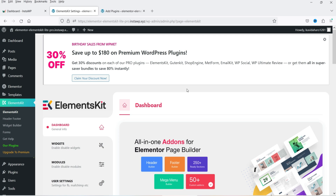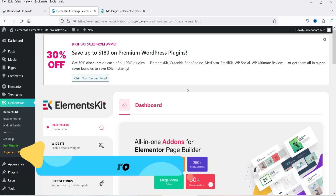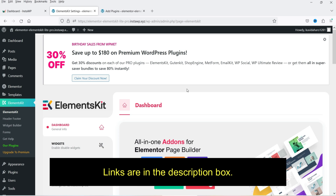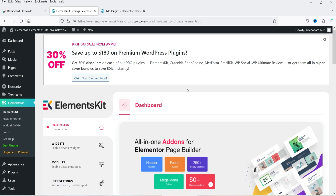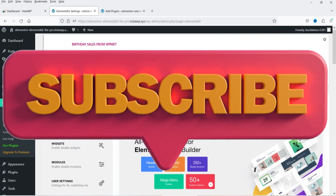The name of the plugin is Elements Kit. This plugin has a free as well as a premium version. In a previous video I showed you how to install and use the free Elements Kit plugin, and also the difference between the free and premium versions. If you want to watch that video, I'll give you the link in the description box.